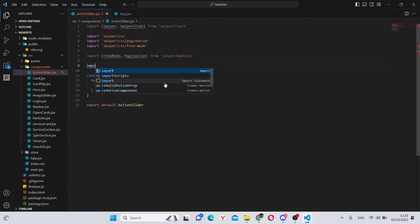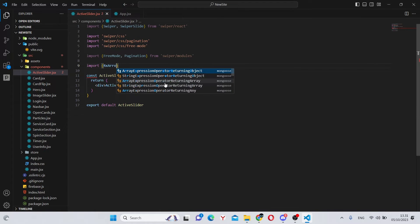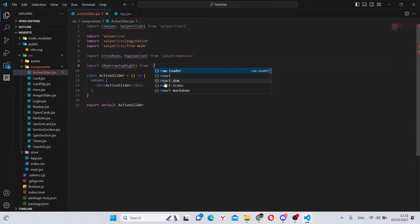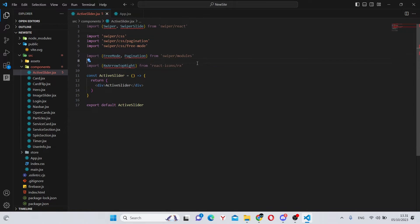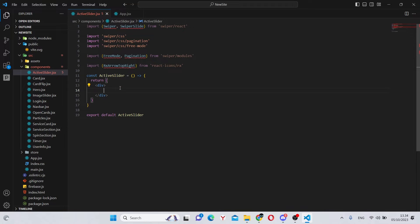Also, we'll need to import rx arrow top right, which will be coming from react-icons slash rx. And these are actually all the imports for now. And now we can move on into our JSX.